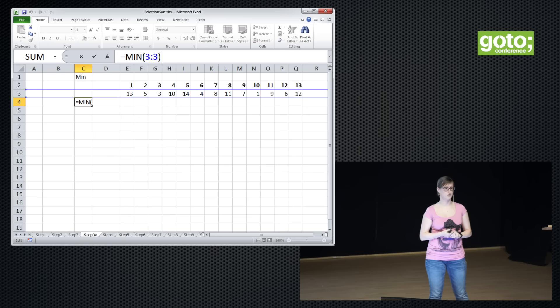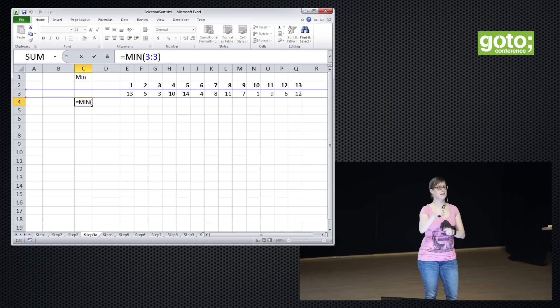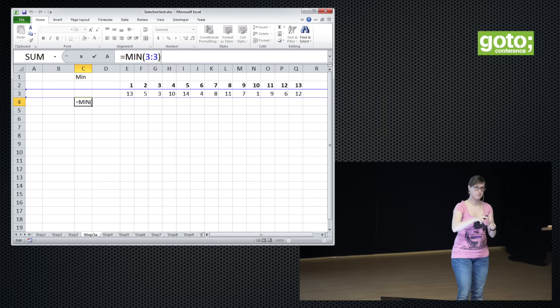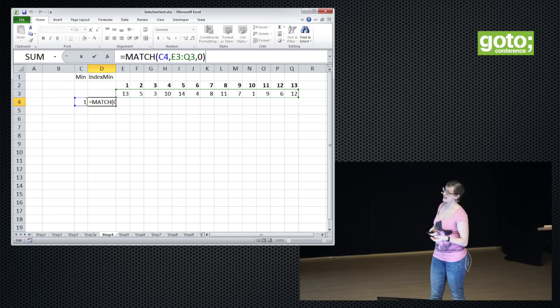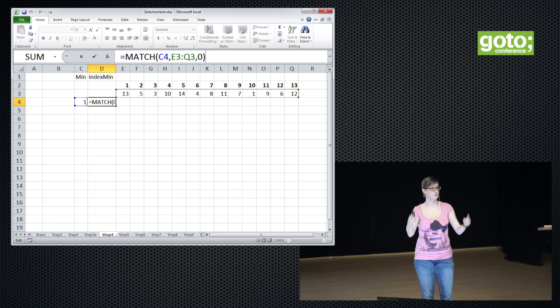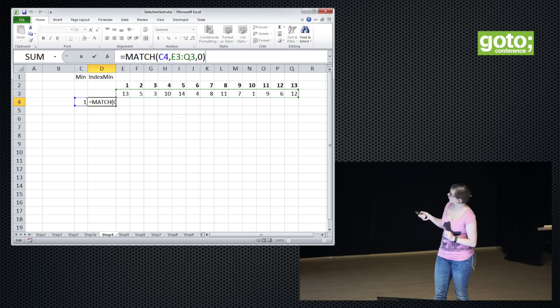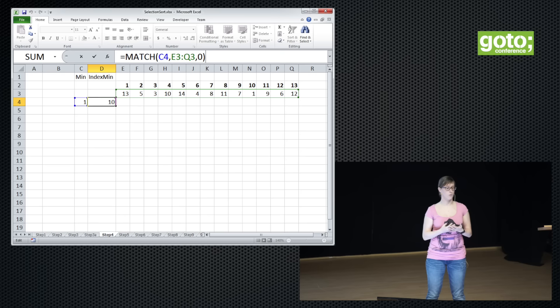Instead of using a specific range, we can use the entire row — you can do this for rows just as for columns. All the way at the end of the implementation we are going to need this trick. So we use the minimum. What we need then is the index of the minimum — we need to know where the minimum is because we have to find it in order to swap it. Excel has a nice function called MATCH which looks for that value in a range. The value 1 is on position 10, and that's correct.